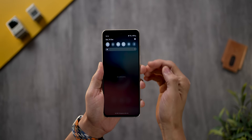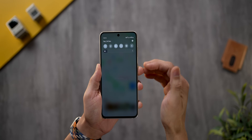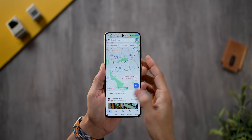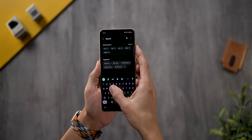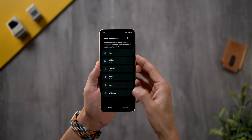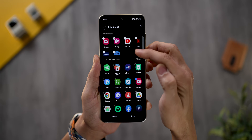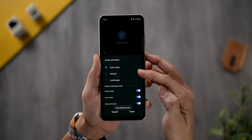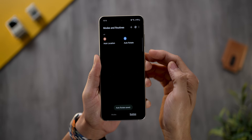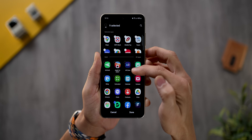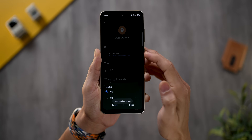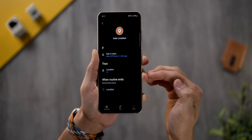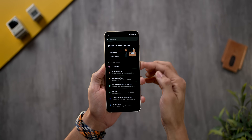I have a similar routine for location — my location is off by default, but when I open Google Maps it turns on automatically, and when I exit it turns off, saving battery. I've set banking apps, food delivery apps, and ride-share apps like Uber or Lyft to automatically enable location when launched and disable it when closed. To set this up, go into Settings and look for Routines, then go into the Routines tab.